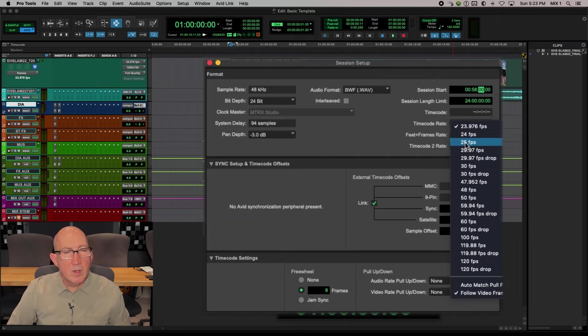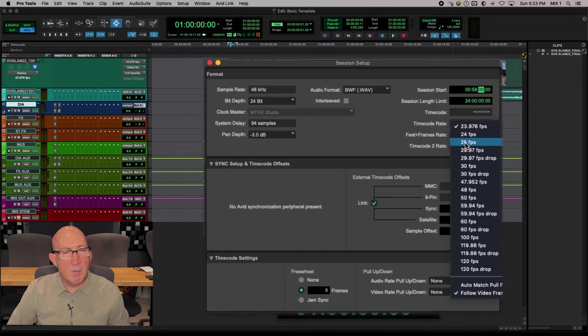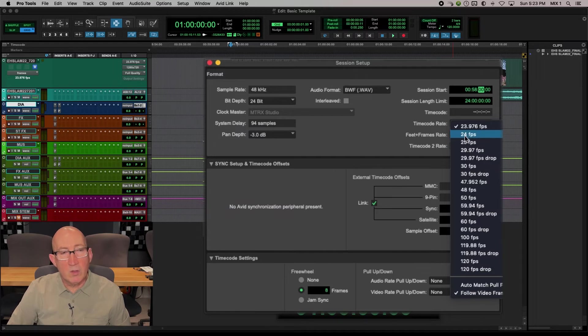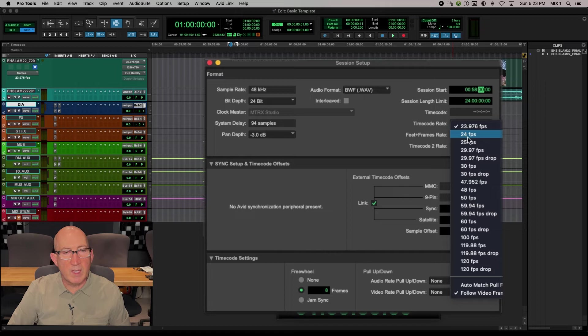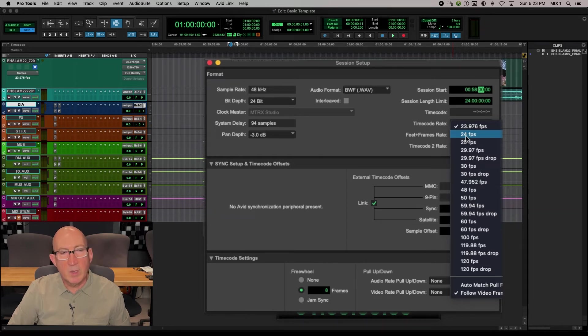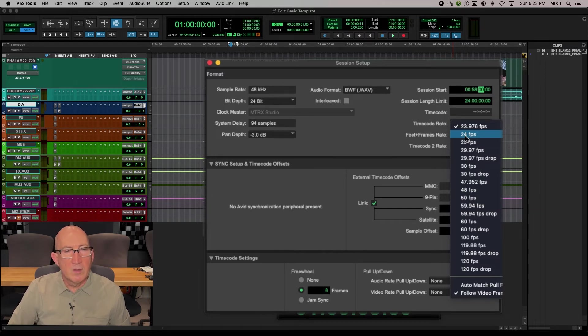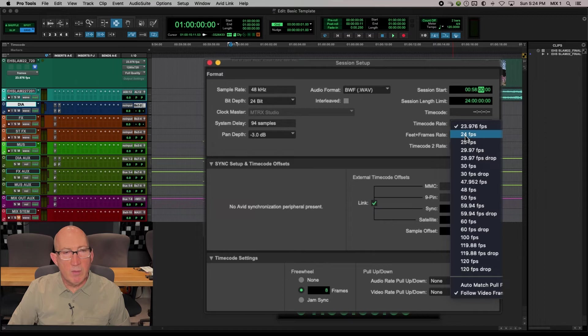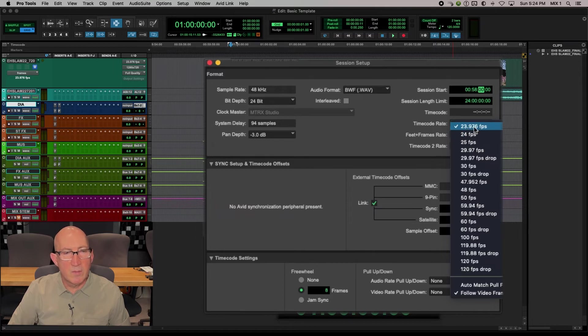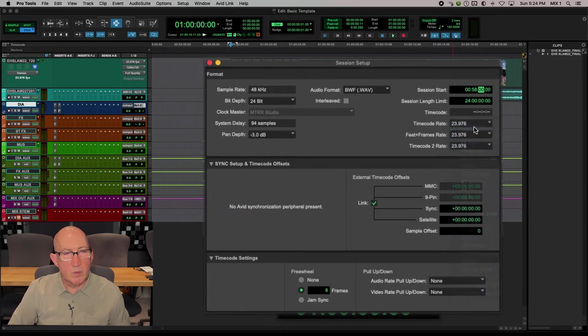Or if it is a film project, it's possible that it might be what I call true 24, 24 frames per second, not 23976. But again, this would be more unusual. Almost all video projects these days are video frame rate of 24, which is 23976. So that's what we'll choose.